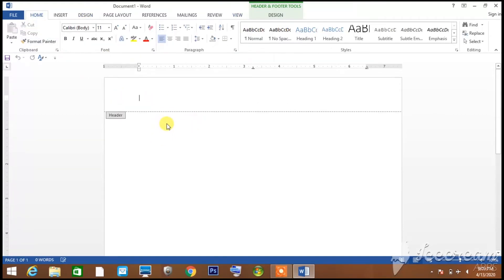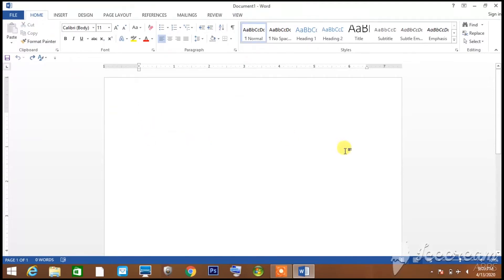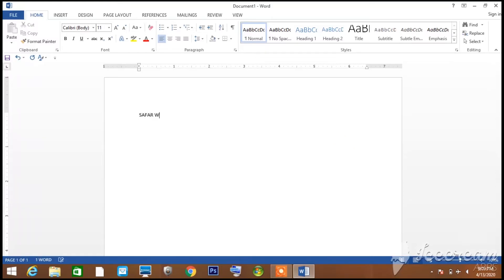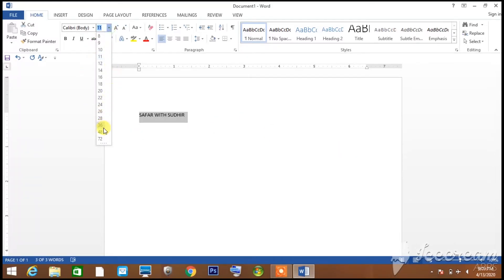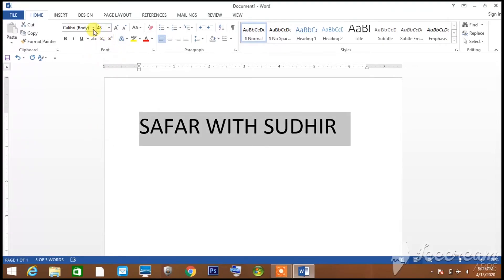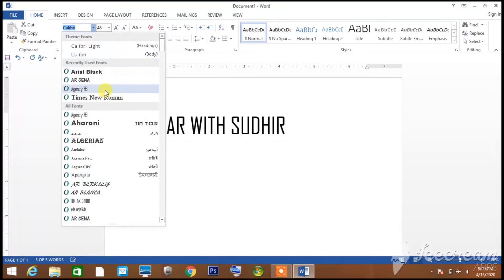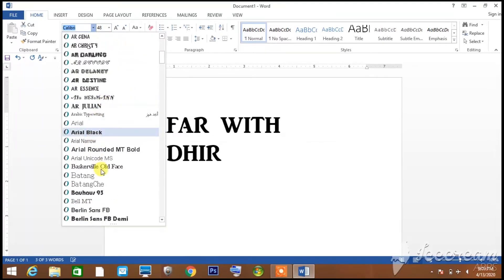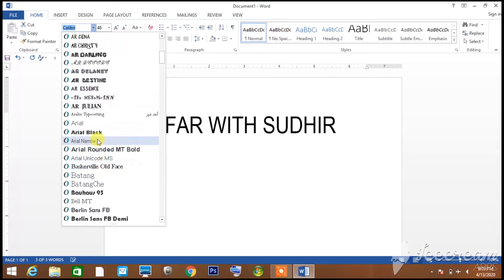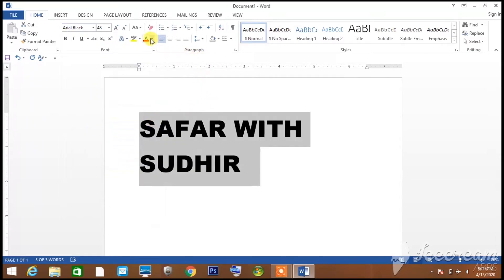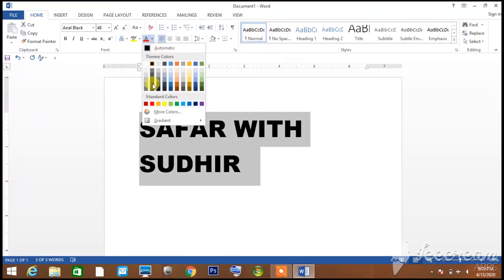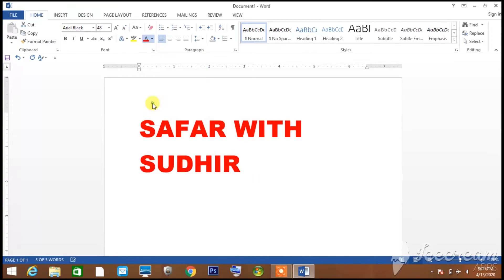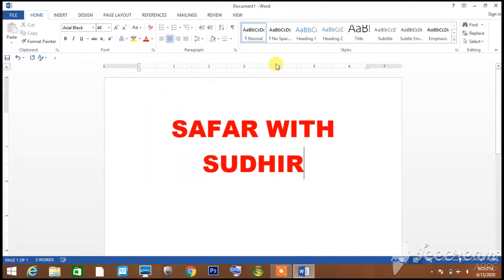You can type text in the document. You can see the text formatting options where you can change the font size and other formatting. You can also see different styles and spacing options.